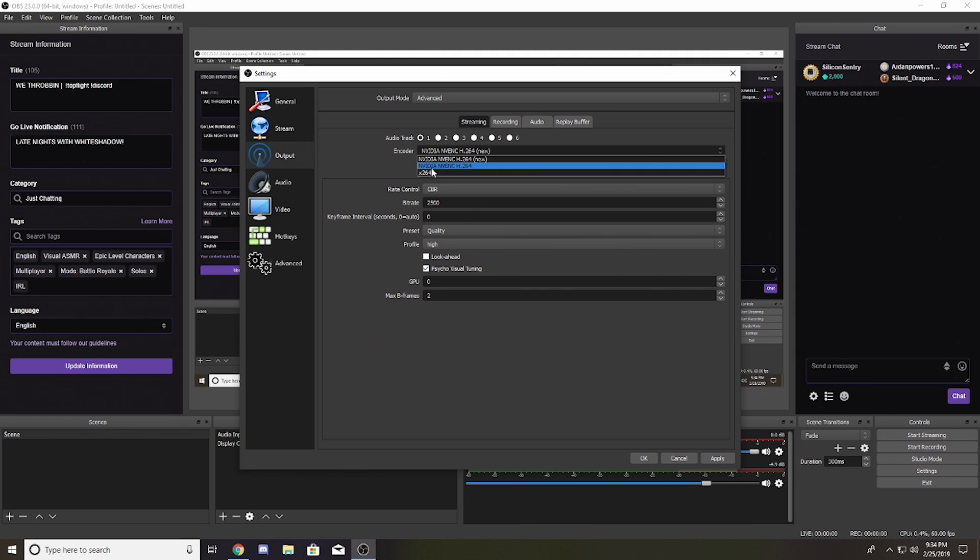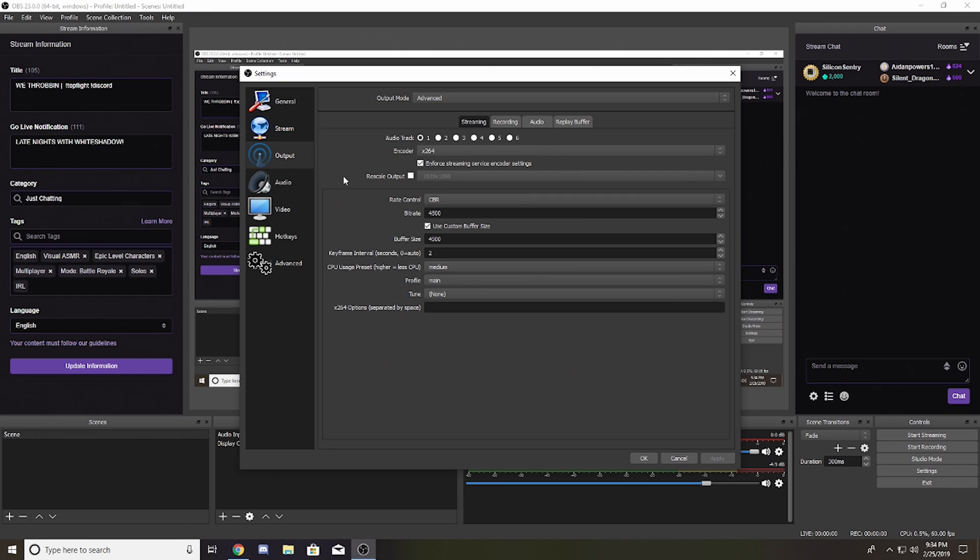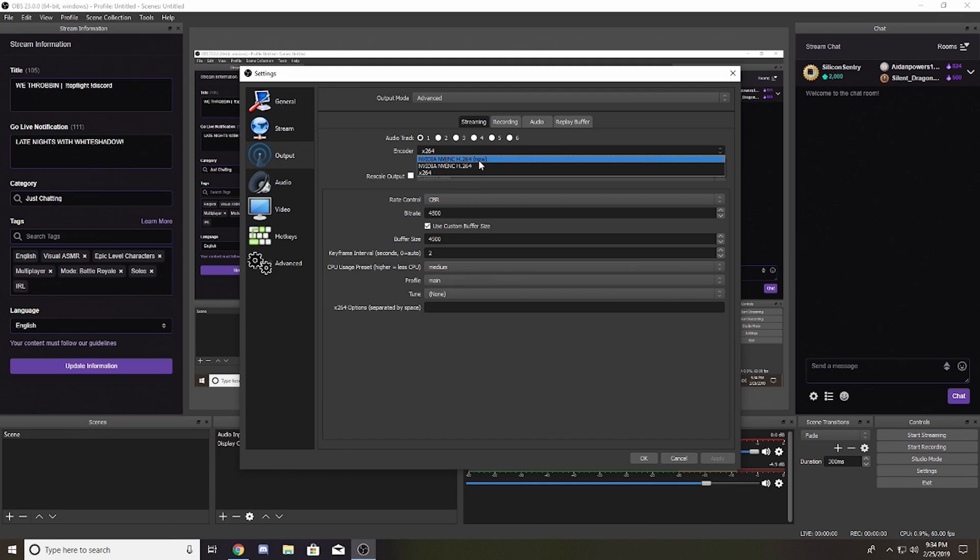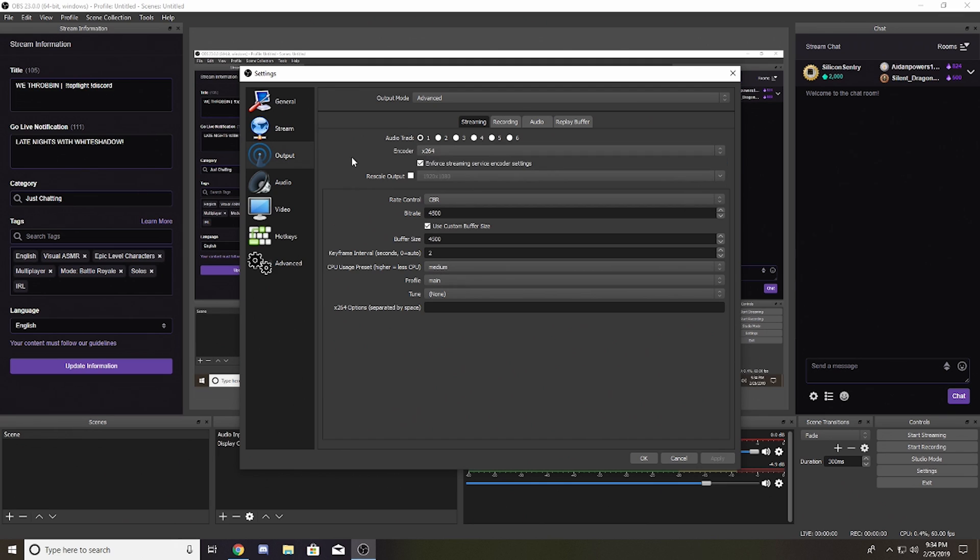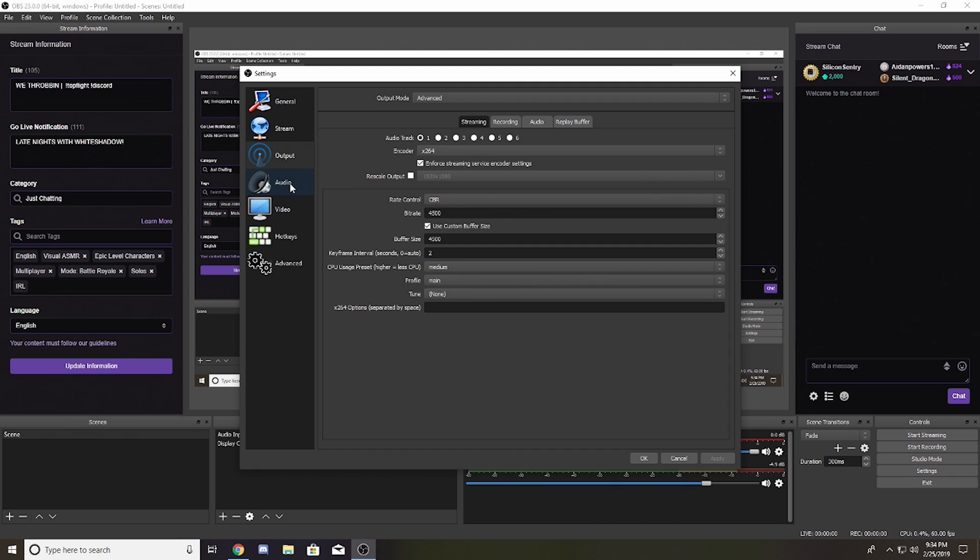...RTX card or Turing GPU that can take advantage of the new architecture. I still prefer x264, so we're going to stick with it at 4500. A lot is still the same, but the fact that I can now have my NVENC encoder for RTX is pretty awesome.